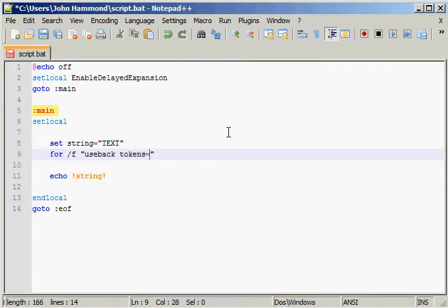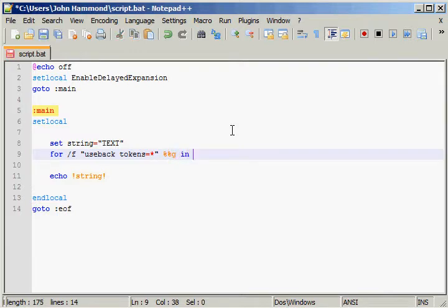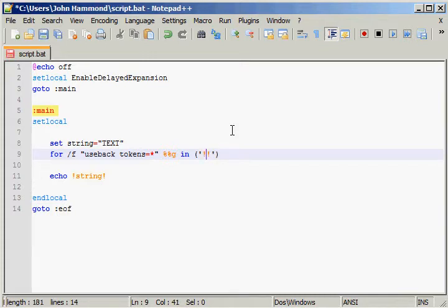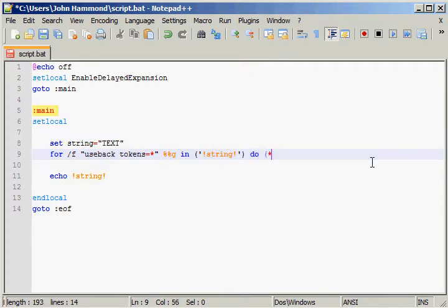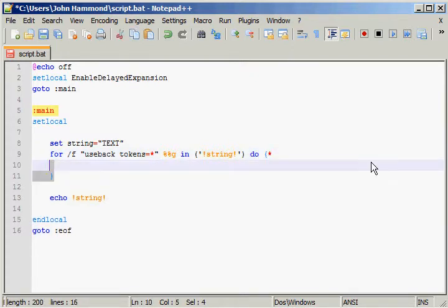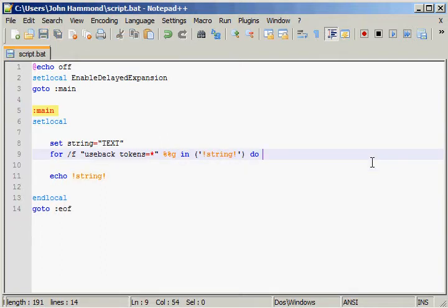And then we'll set tokens to be everything. Because if there are multiple words, we still want to be able to see everything inside there. So I'll use %%g as a variable that we're going to be looking through, and we'll do "in". And what we do inside of our set, we can use two single quotes here. And inside that set, we'll use the variable expansion, and we'll actually put in the name of our variable that we're trying to manipulate here. So in our case, it's going to be string.